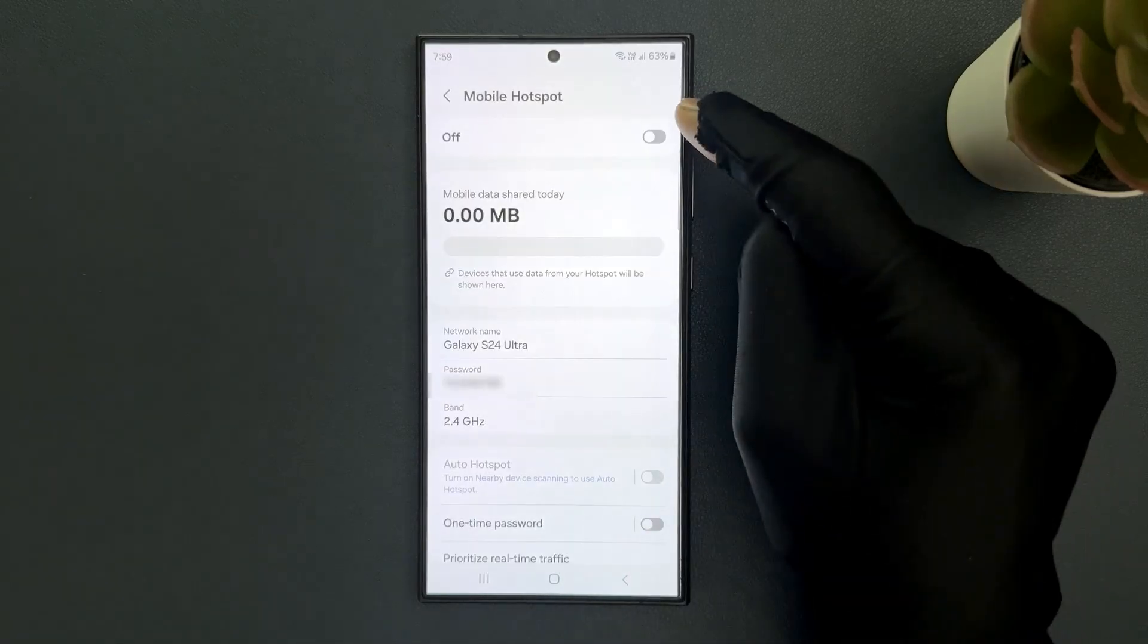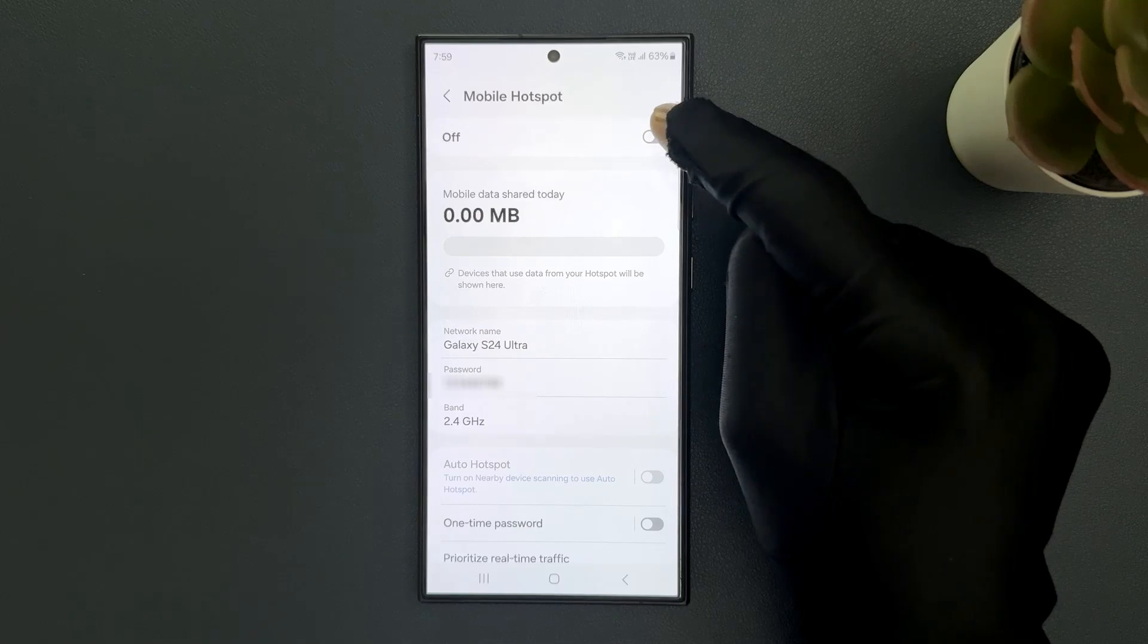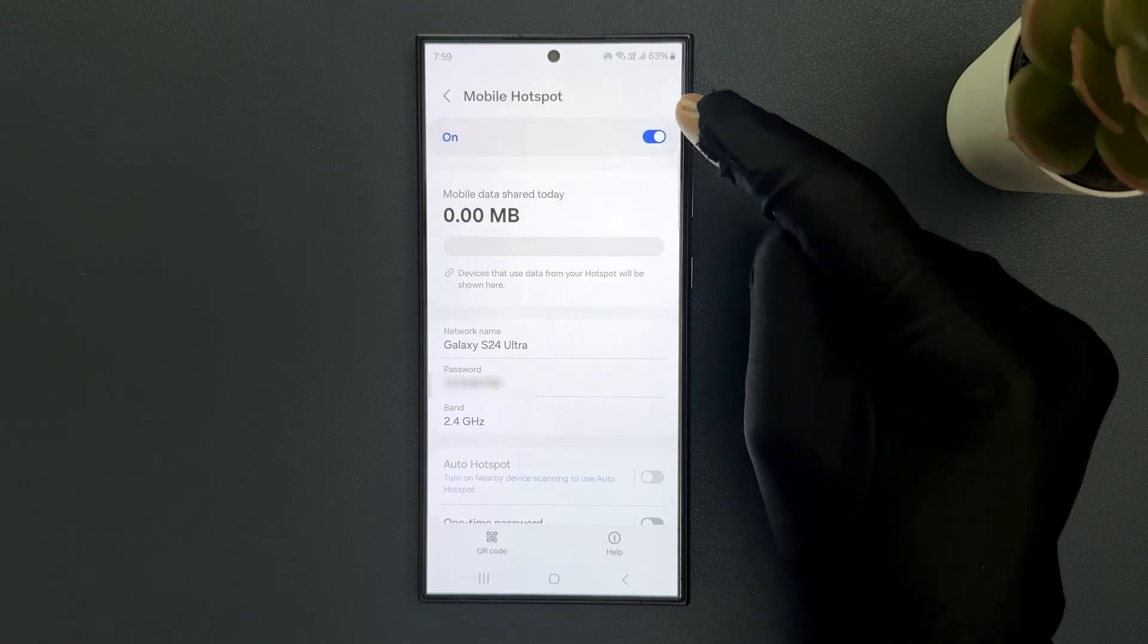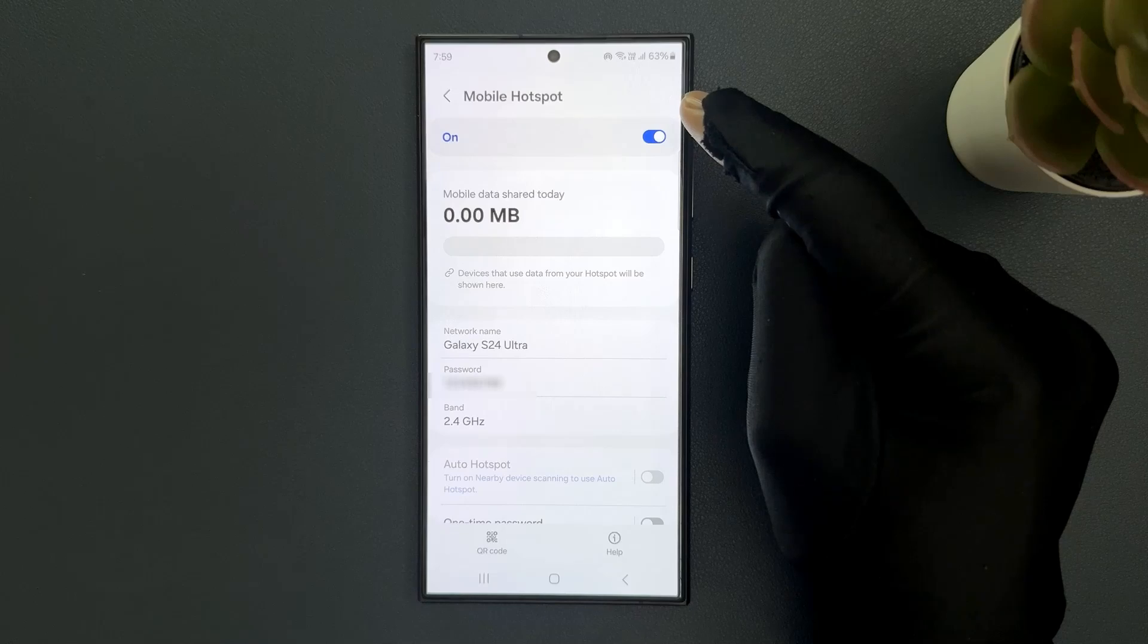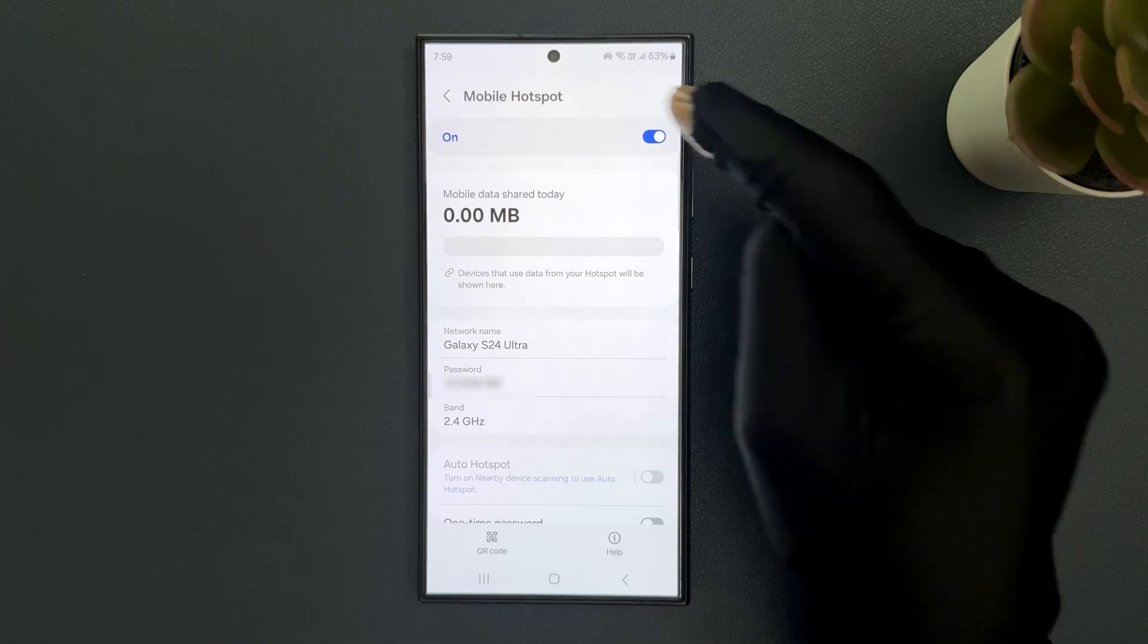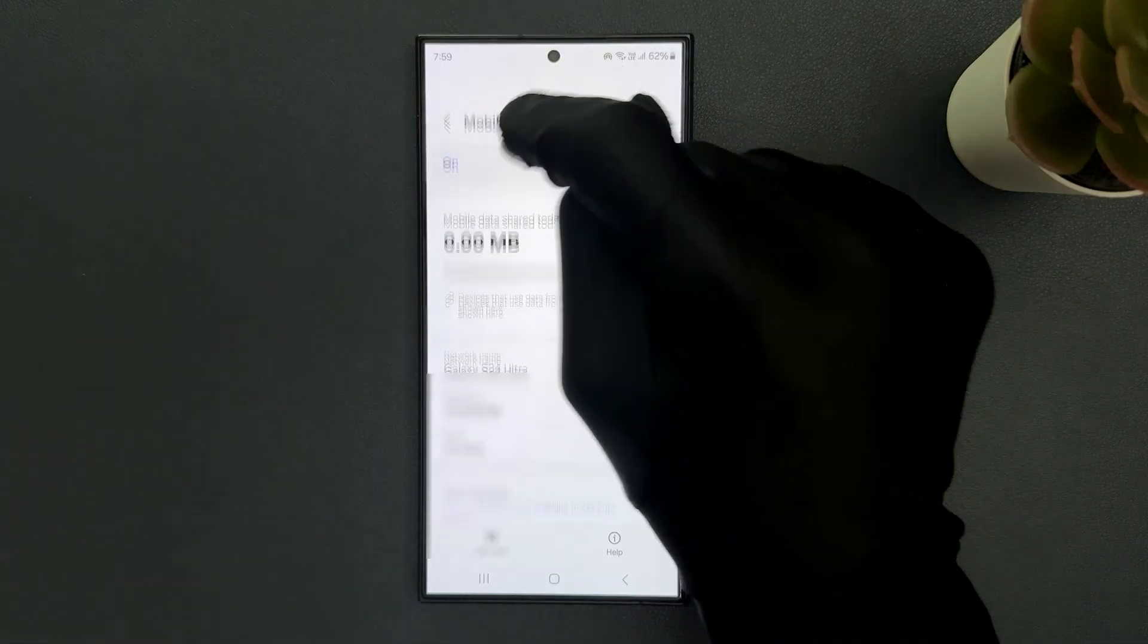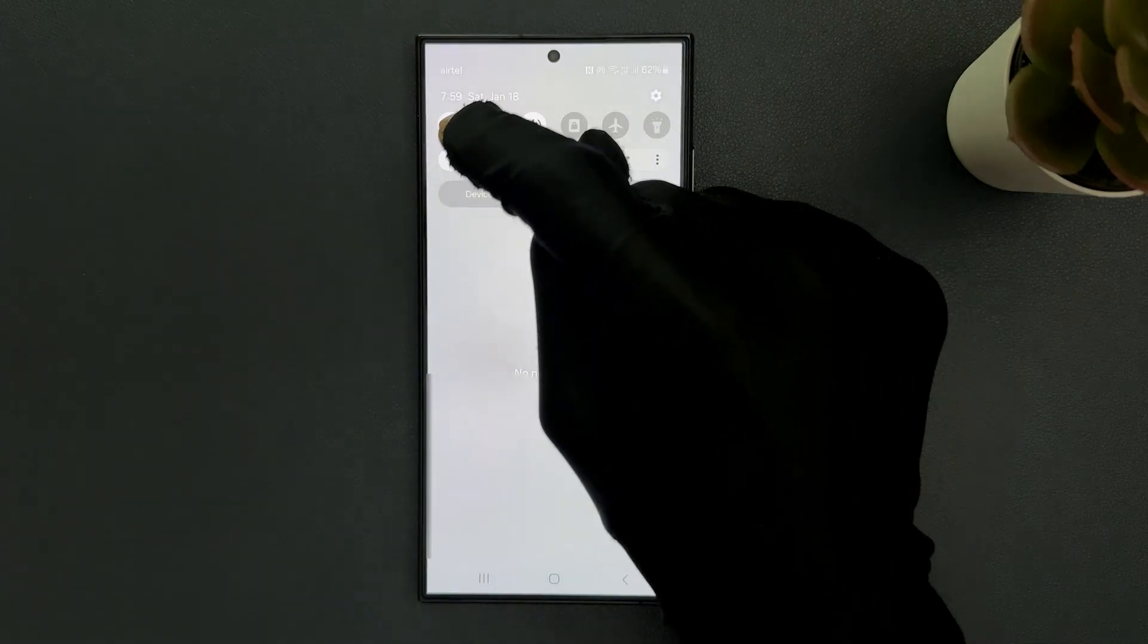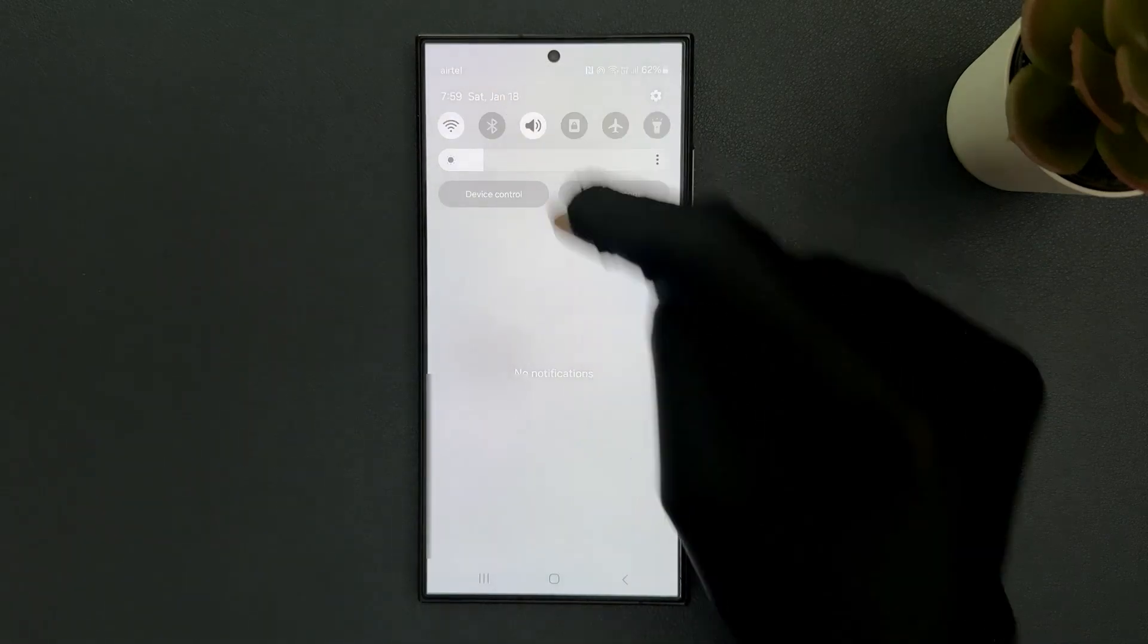After that you can turn on mobile hotspot, and from now on it will share your phone's WiFi connection in addition to mobile data. You can see my WiFi is turned on.